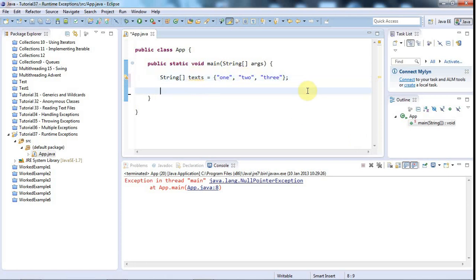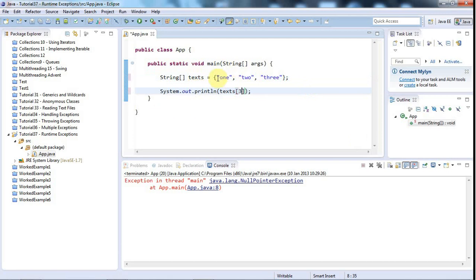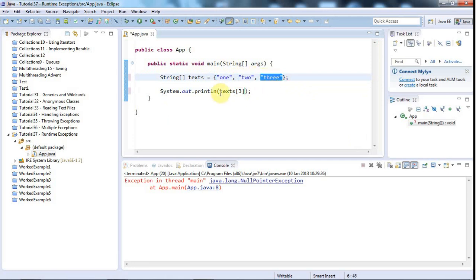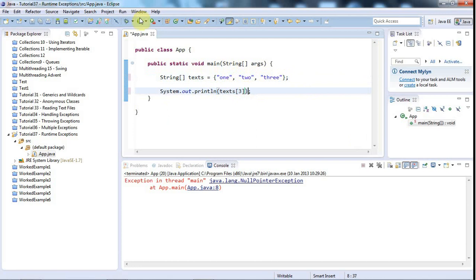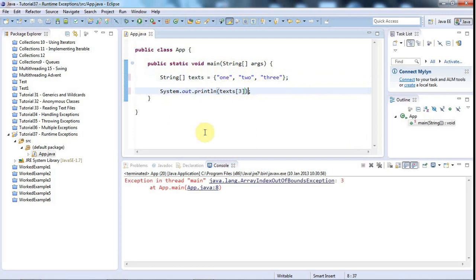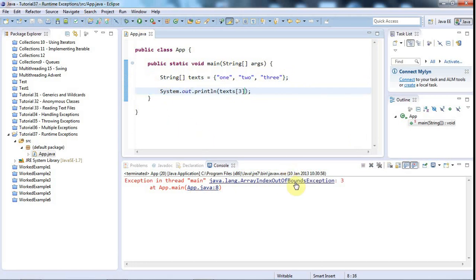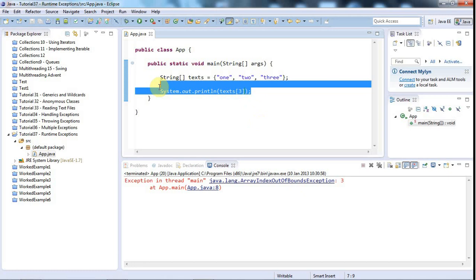So, what would happen if I did sysout texts and I tried to access item number 3? So, this is item 0, this is item 1, and this is item 2. And again, if I try to access text 3 and I run that, then I get this array index out of bounds exception, which again is a runtime exception. I'm not forced to handle it, but nevertheless it occurs.